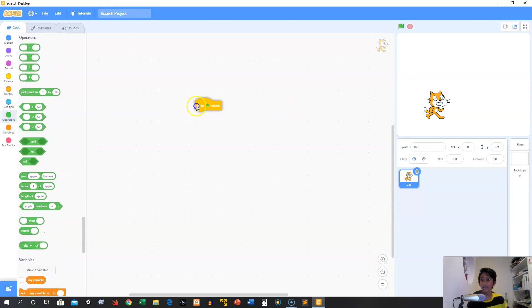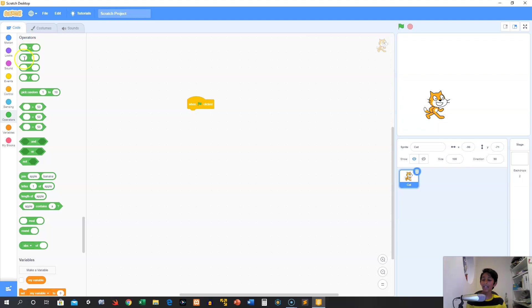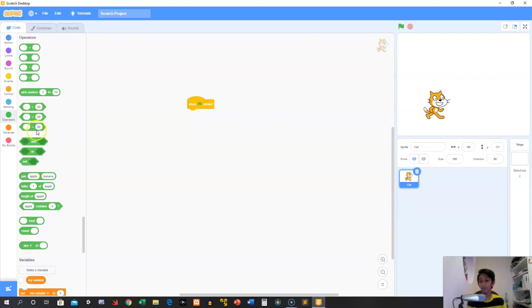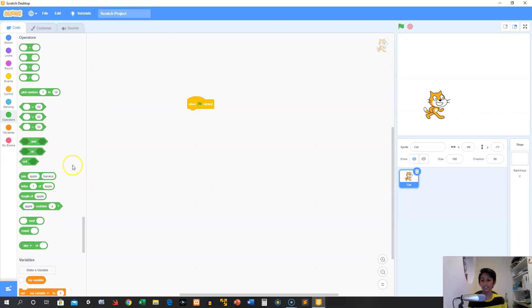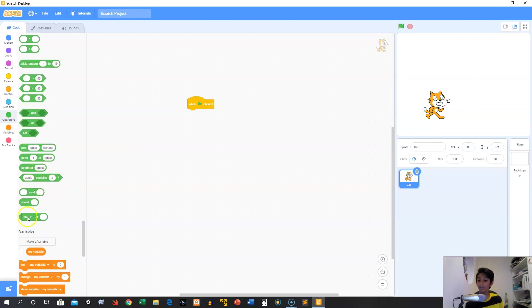Today we're talking about operators. So operators can do stuff like math and pick random numbers. They can also check equalities, see things like is this more or less than a number, or is this equal to the number. They can also see things like and, or, not, which is helpful logic for things like ifs. And they can do a bunch of stuff with text.